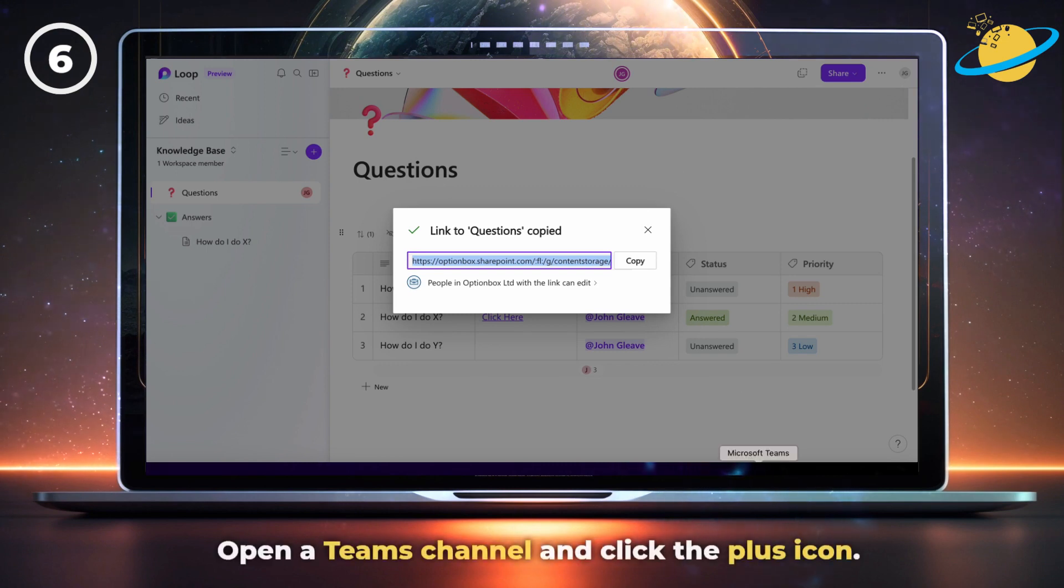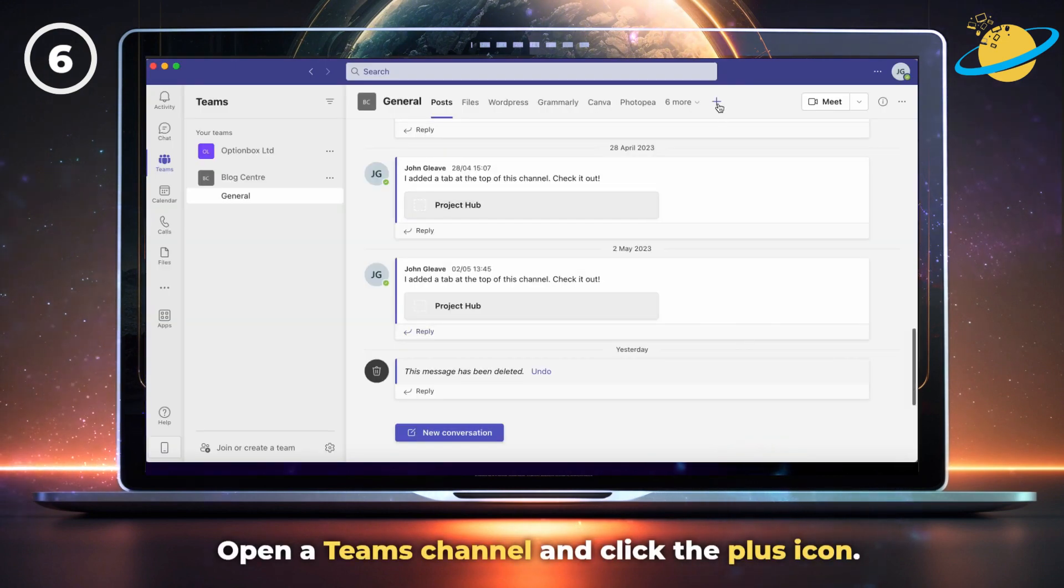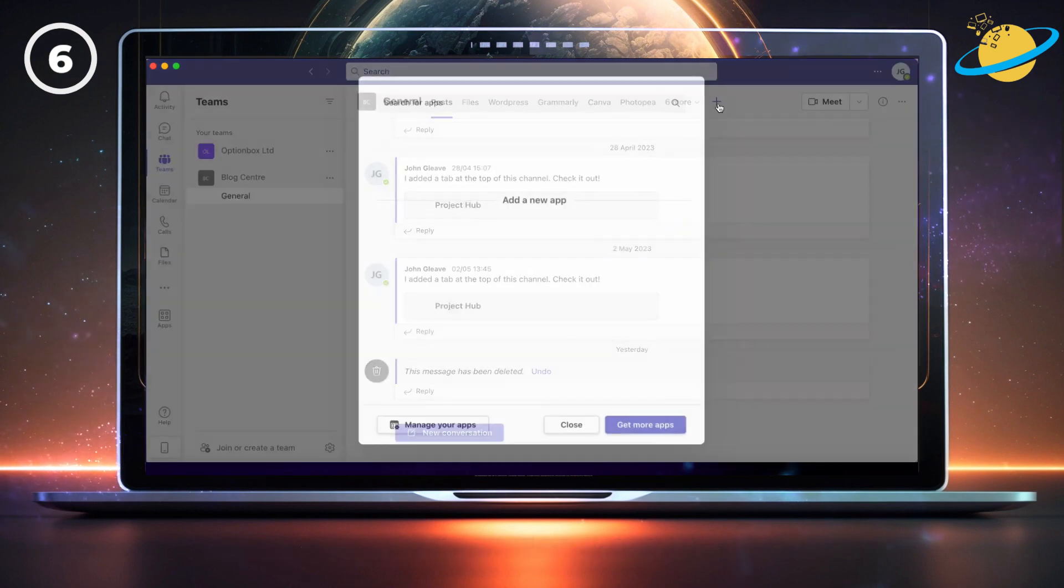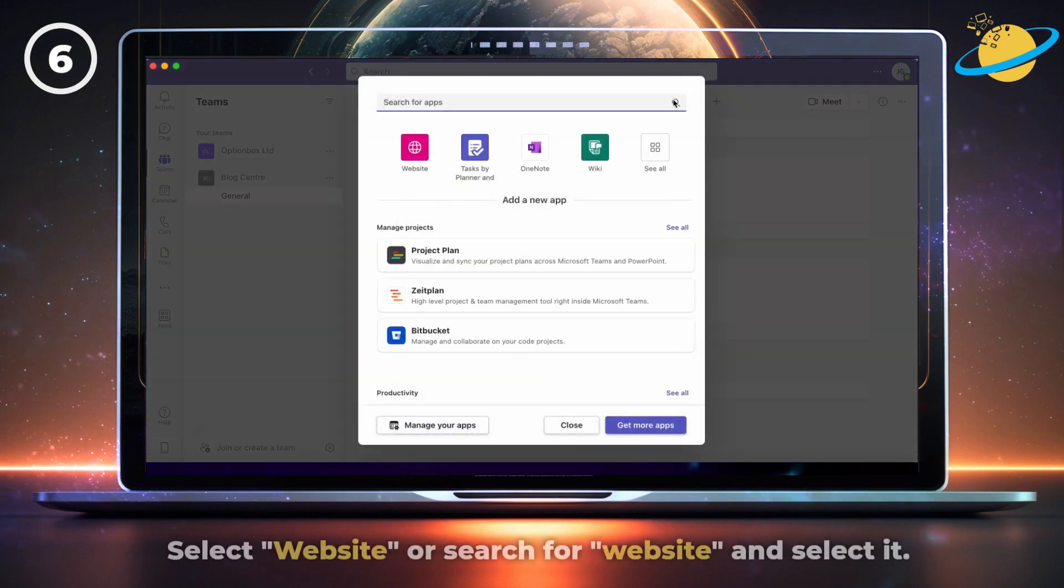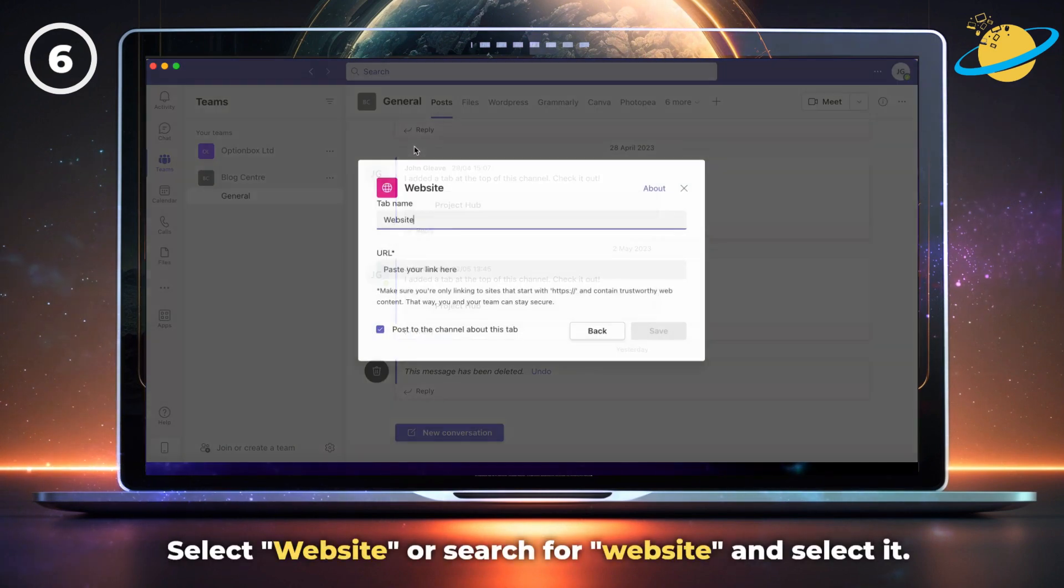Next, open a Microsoft Teams channel and click the plus icon at the top. Select website from the list, or type website into the search bar if you can't see it.